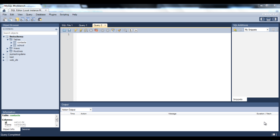Hello everyone. In this tutorial we will see some other keywords: alias, wildcards, between, in, and top. These are the different keywords that we will be seeing today.